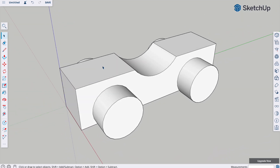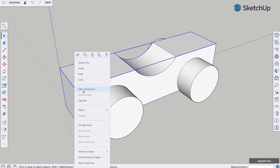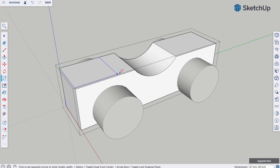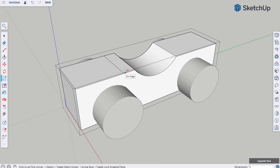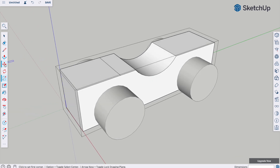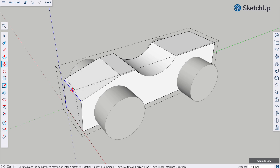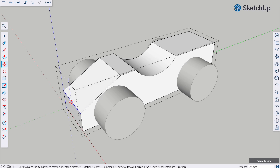We need to lower the bonnet area. Right-click and edit component, use the rectangle tool, draw a rectangle from the end there — make it about 50 by 50, type 50 comma 50 and enter. Use the move tool, select this edge and drag it down keeping it on the blue axis, and take that down to 30 — type 30 and enter.